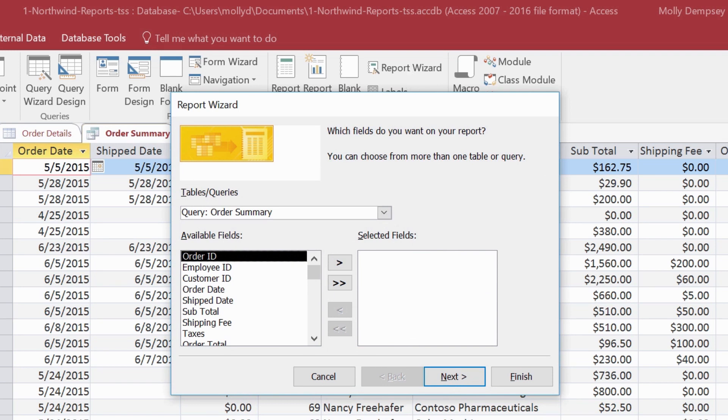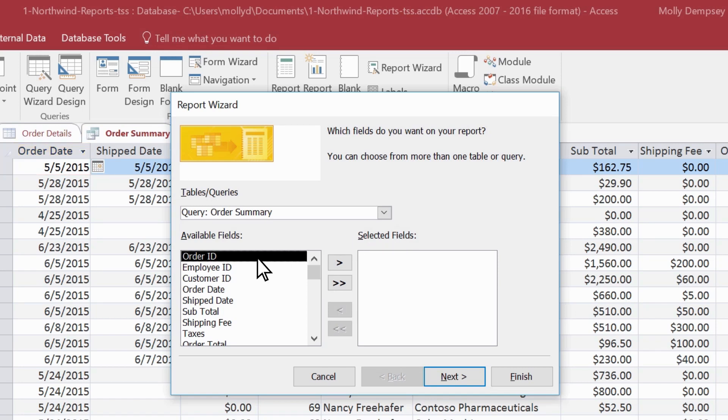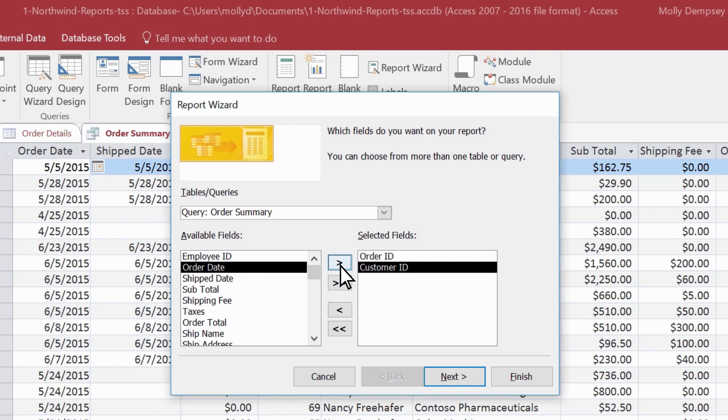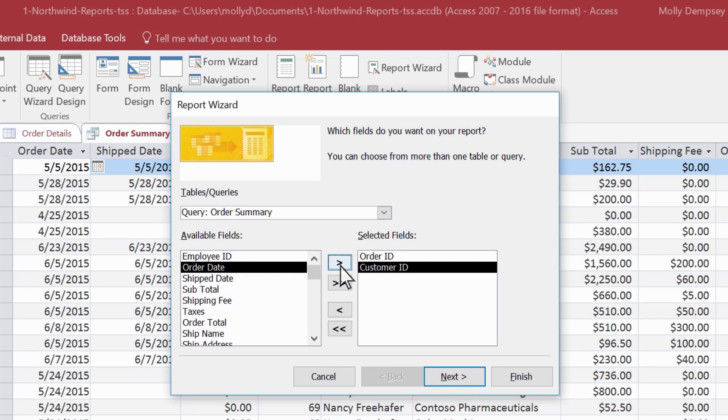This wizard guides us through picking the fields, selecting the field grouping or sorting, and specifying the report's layout. From Available fields, select the first field you want in the report, and then select this right arrow. Continue to select and add the fields you want in your report from the fields available in your selected record source.